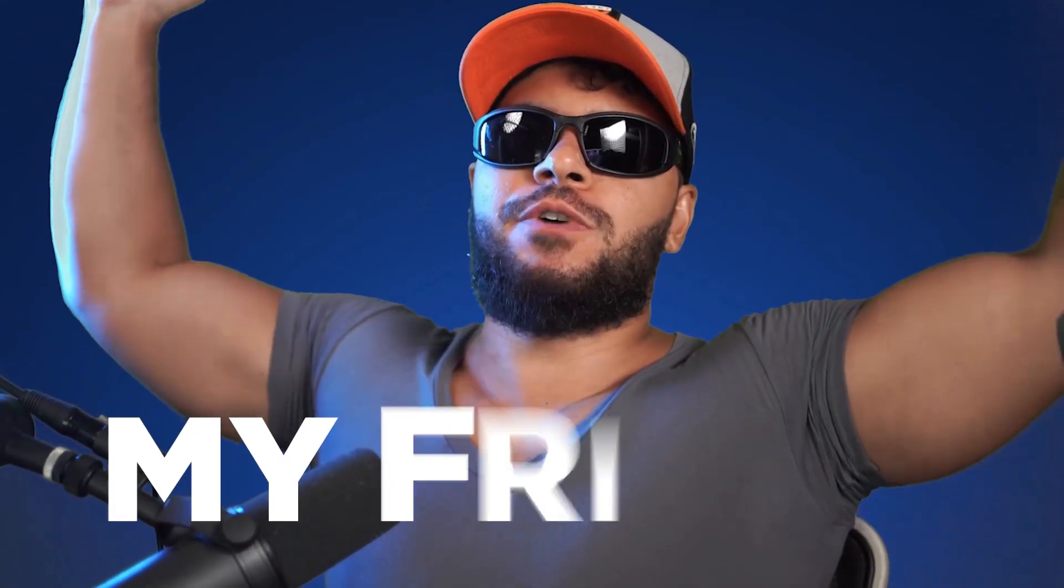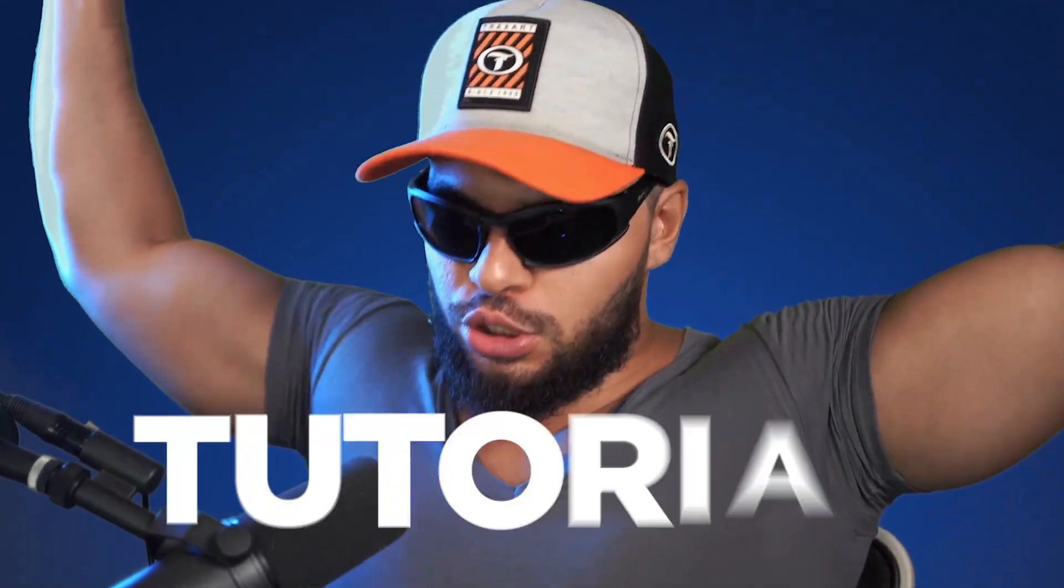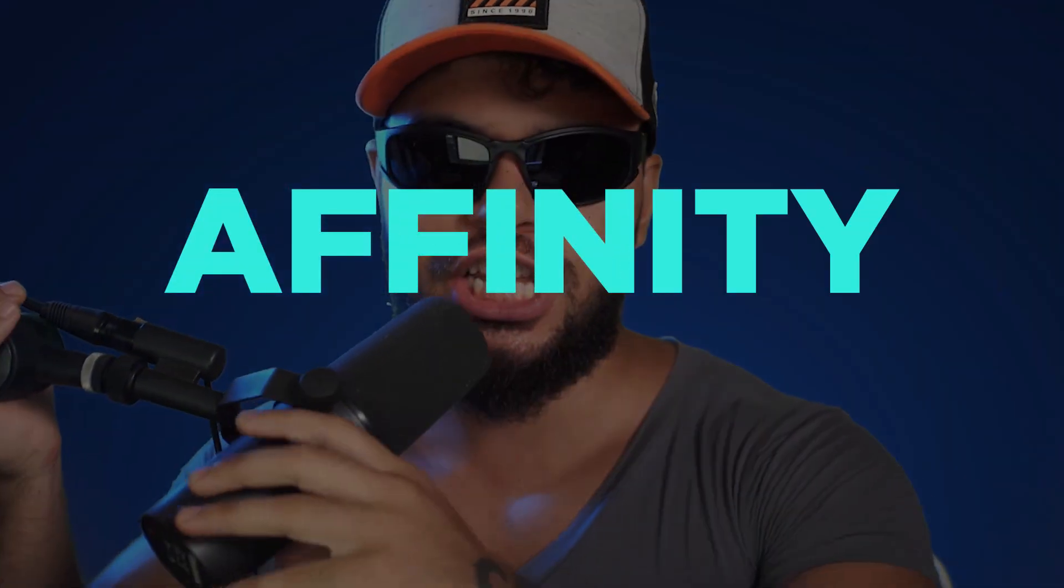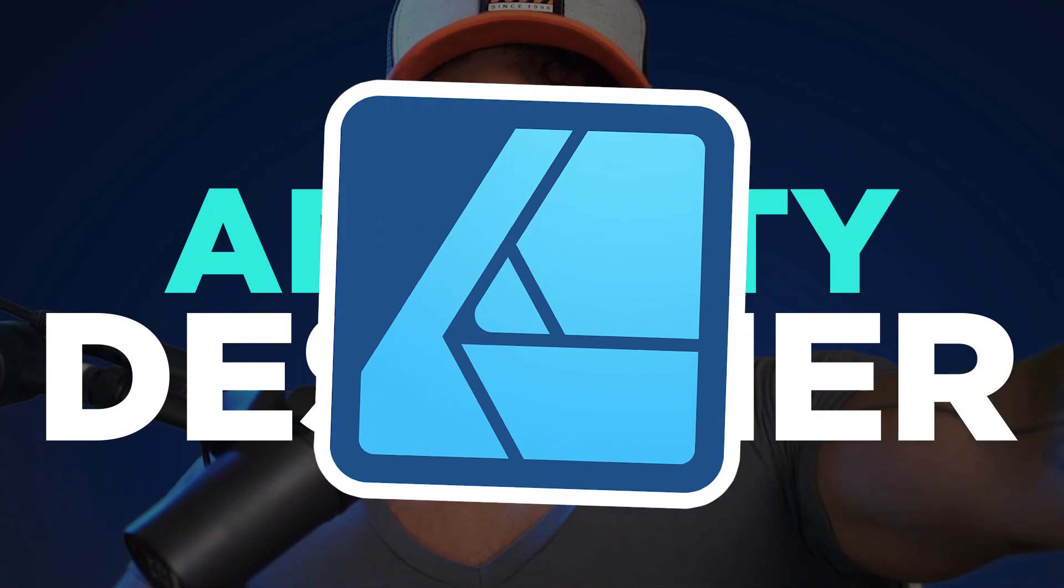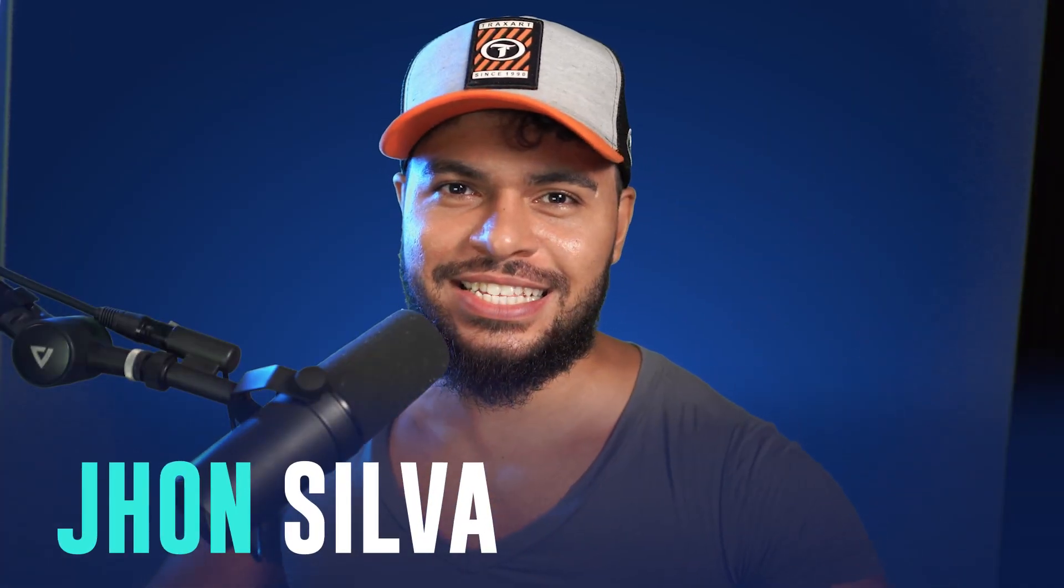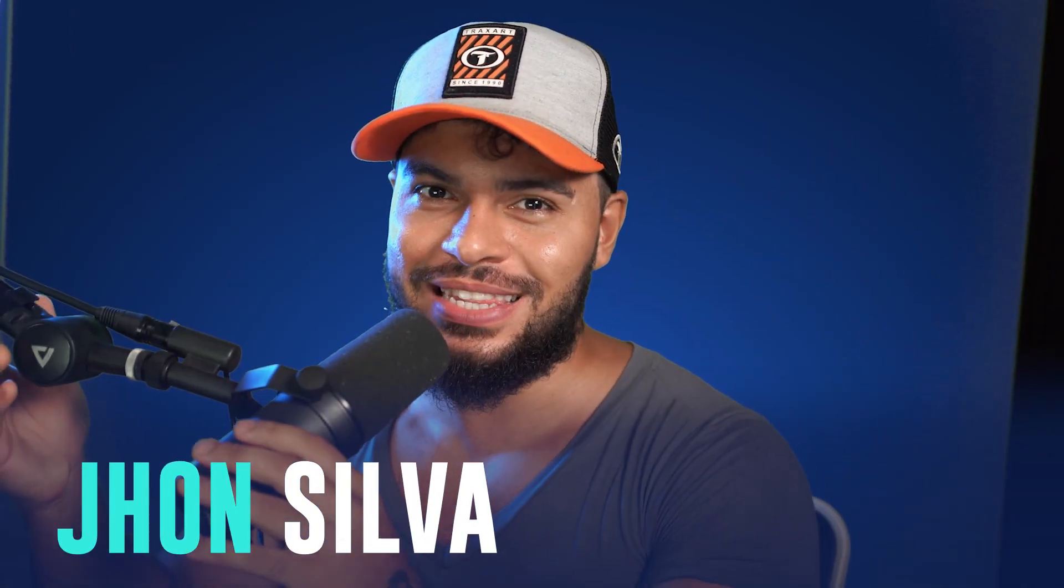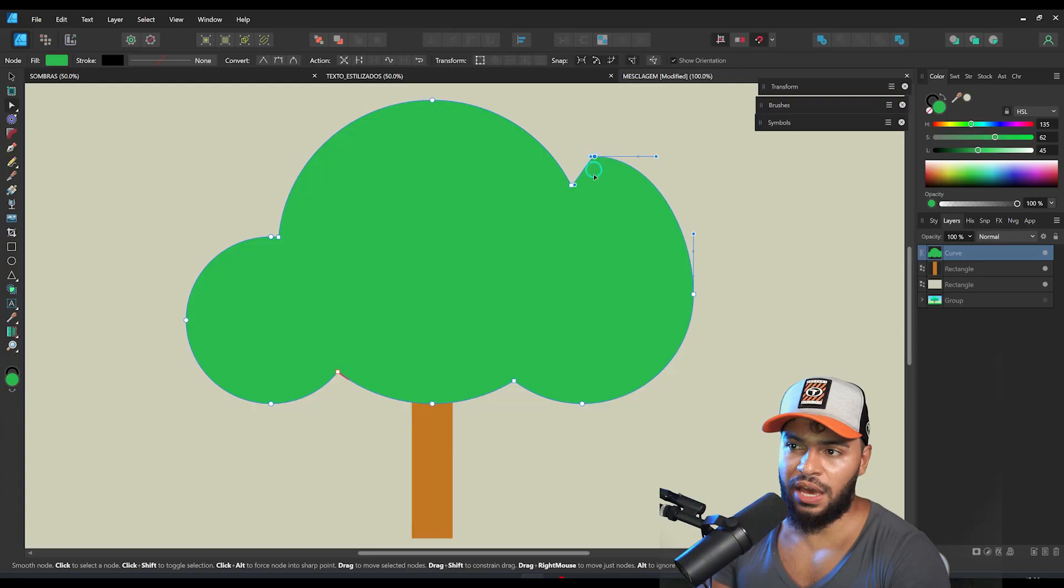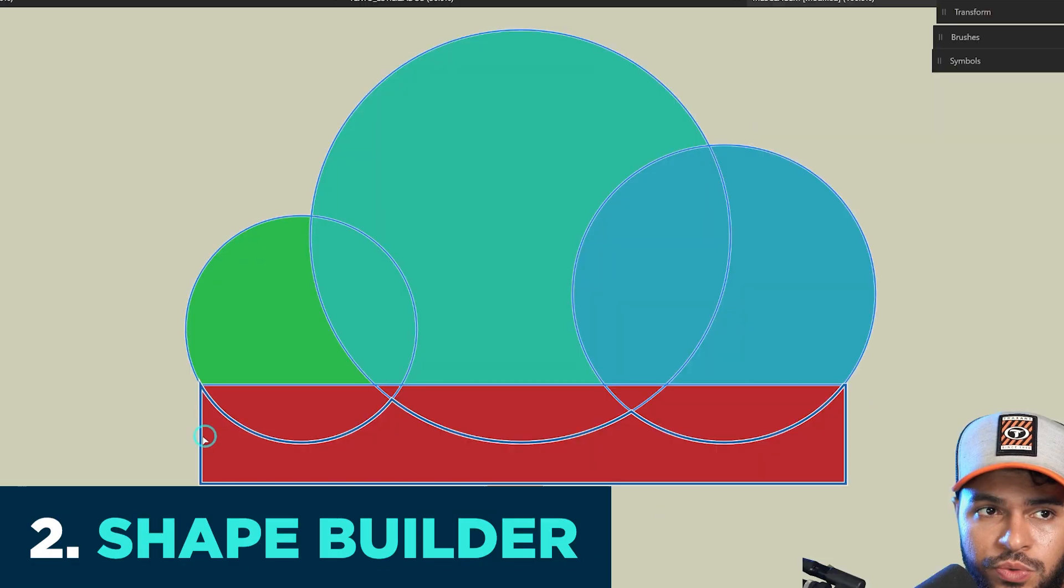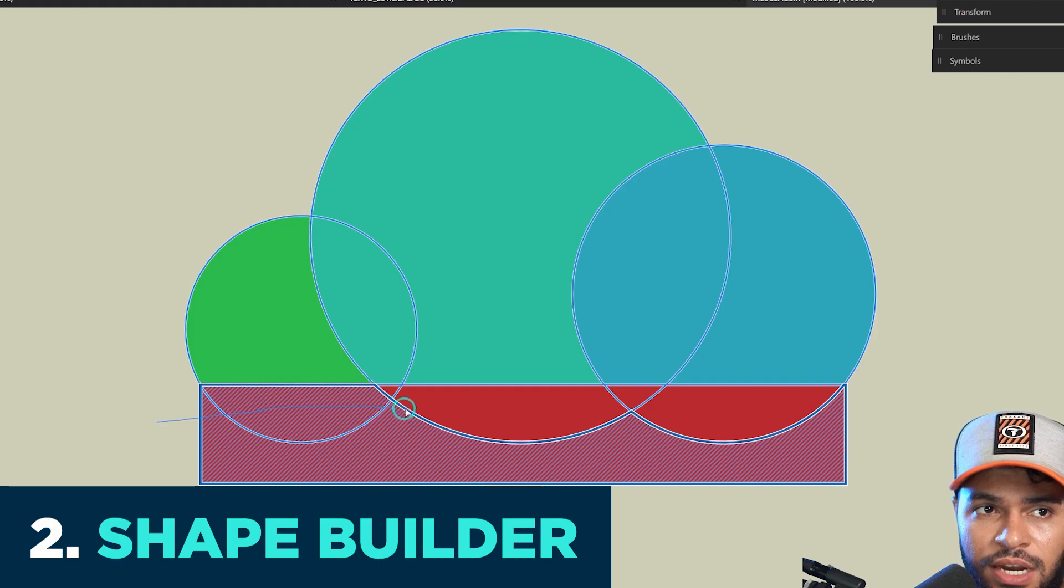Welcome back my friend to a new tutorial here using Affinity Designer. I'm John Silva and let's get started to a new lesson. I want to show you in this tutorial the three methods in order to apply the merge of objects and how you can do that.